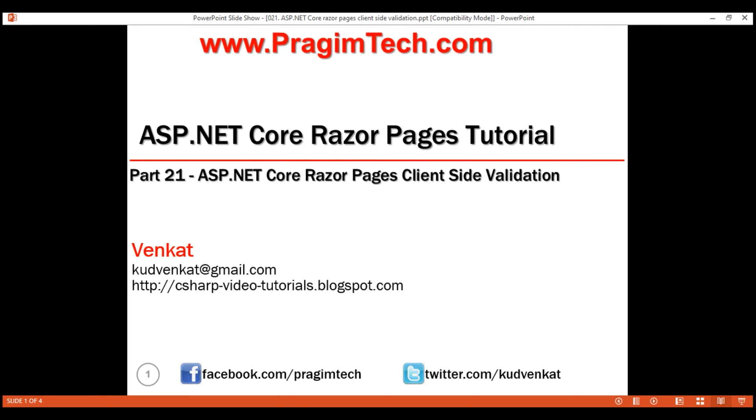This is part 21 of Razor Pages tutorial. In this video, we'll discuss implementing client-side validation in ASP.NET Core Razor Pages.